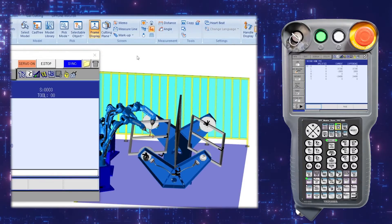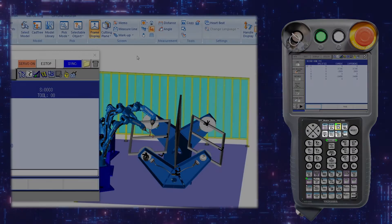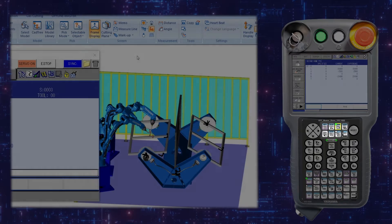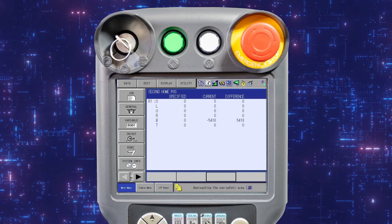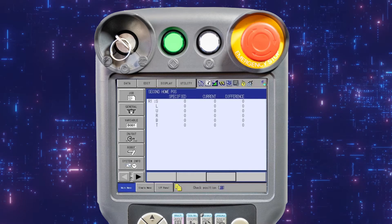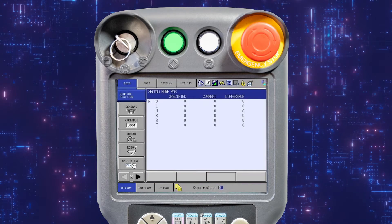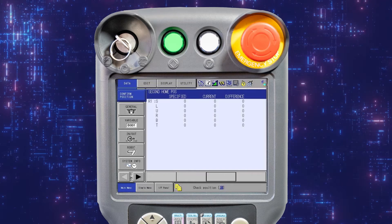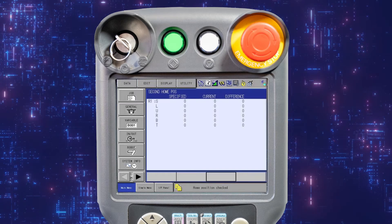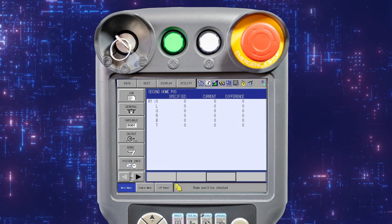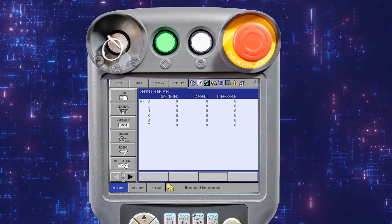In a multi-robot system, use the page key to switch between robots. The difference column will show all axes at zero. Now select data from the menu area and press confirm position.